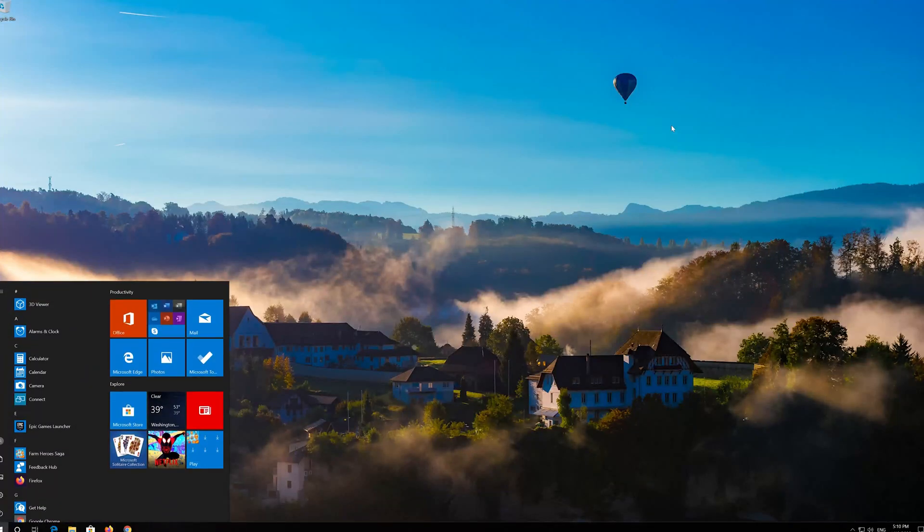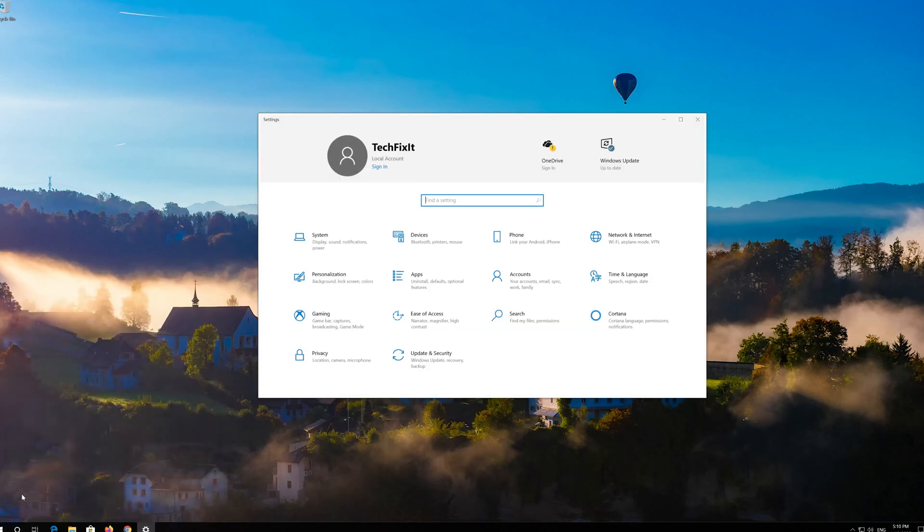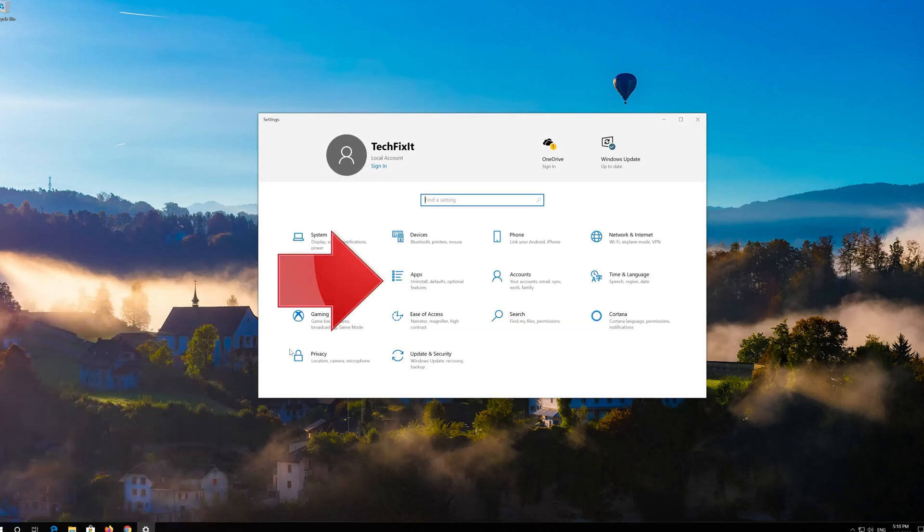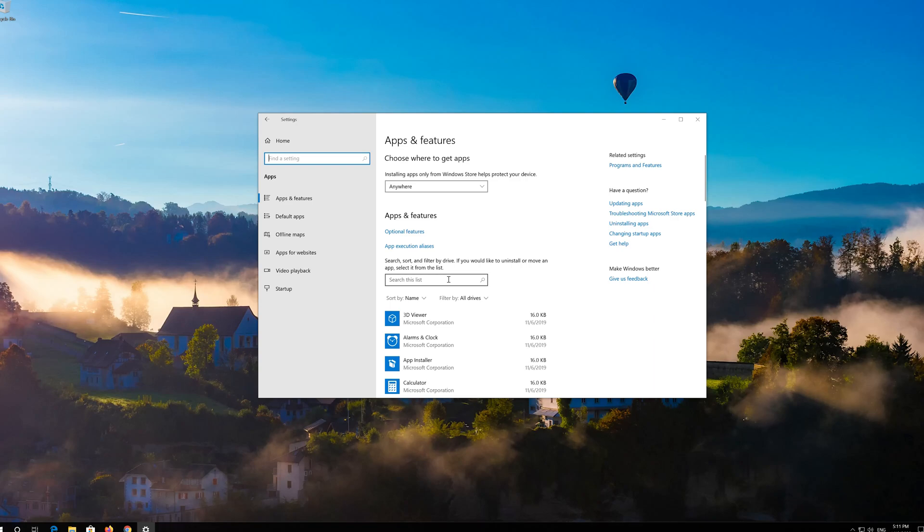First open Start. Click on Settings. Click on Apps. Go to Apps and Features.